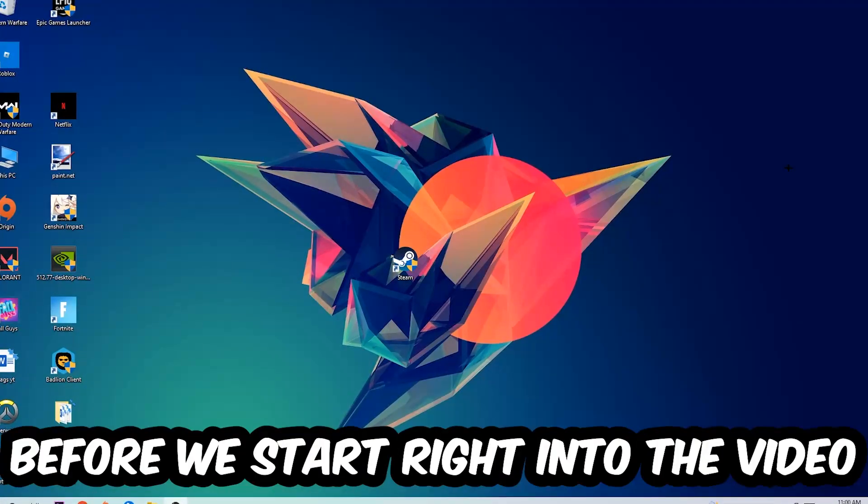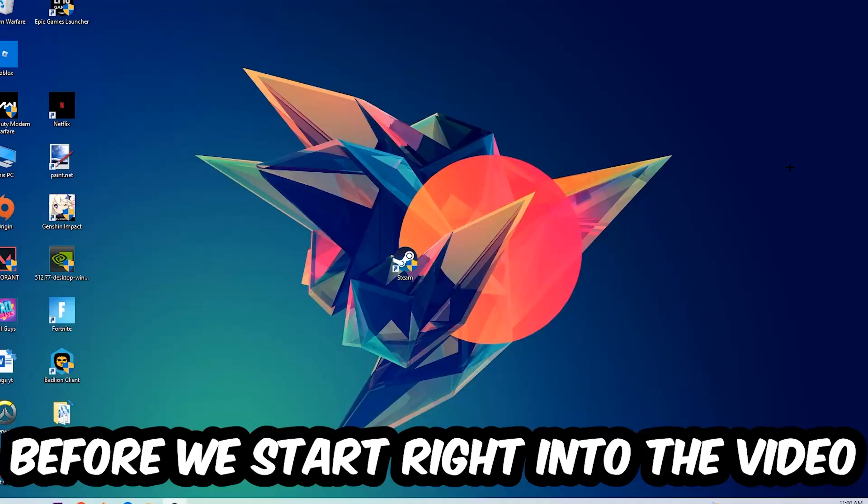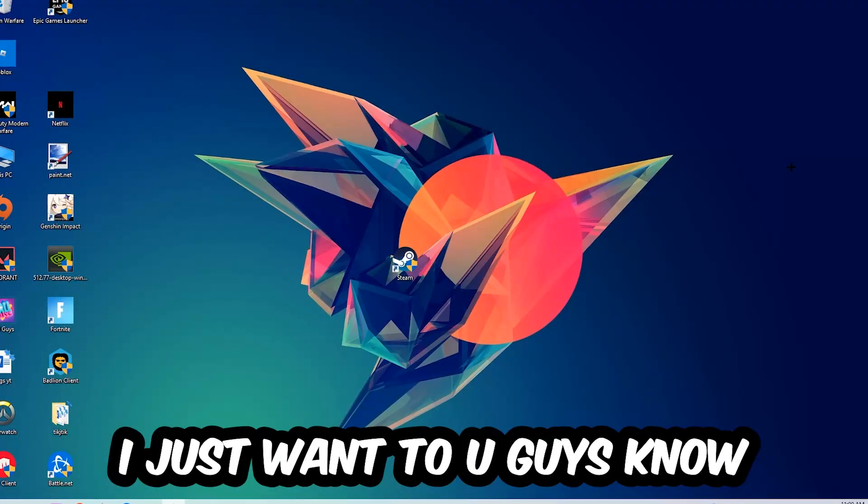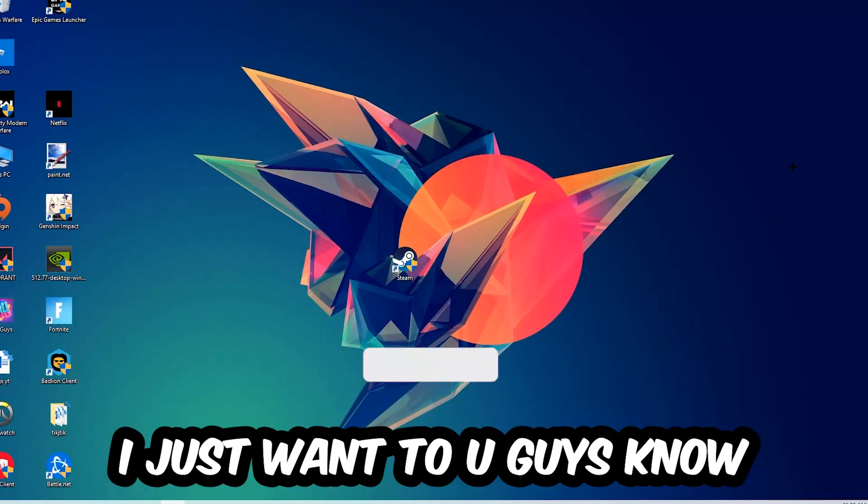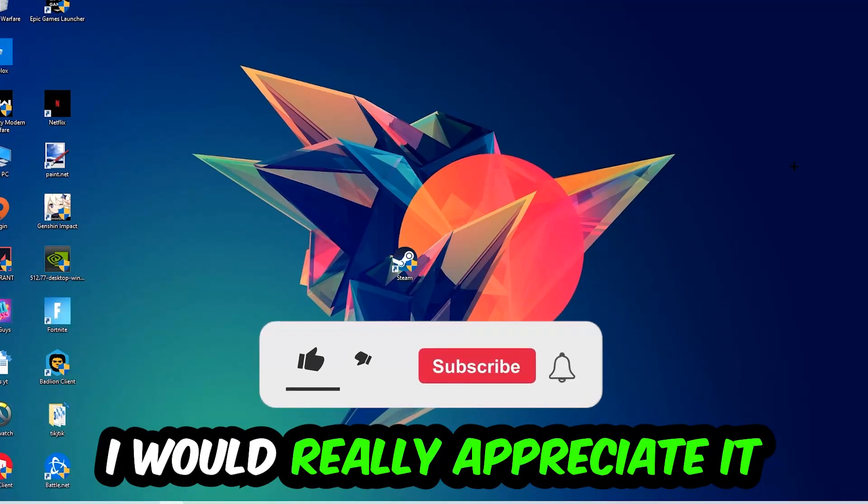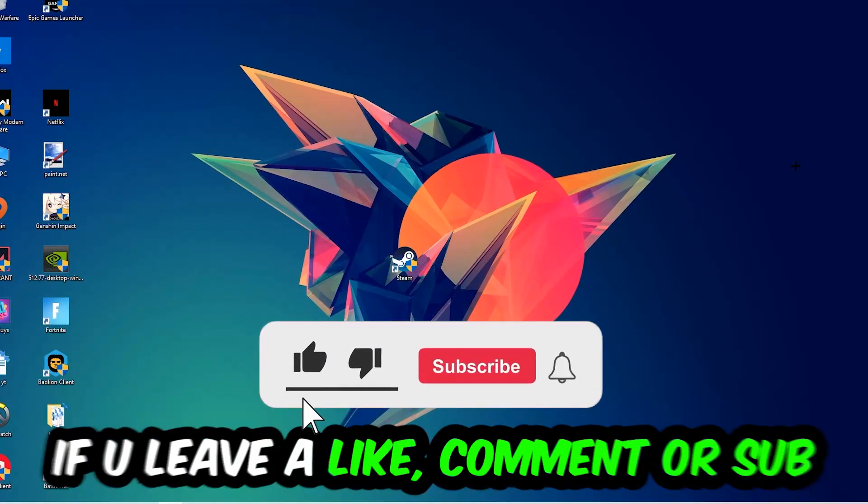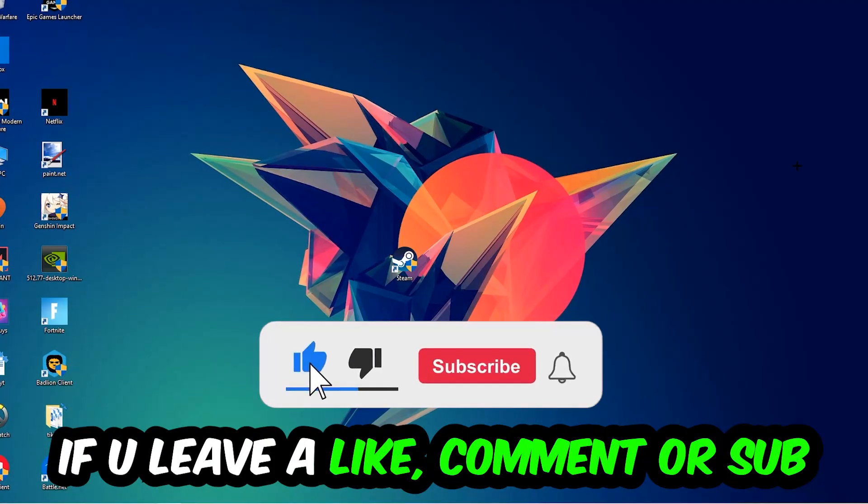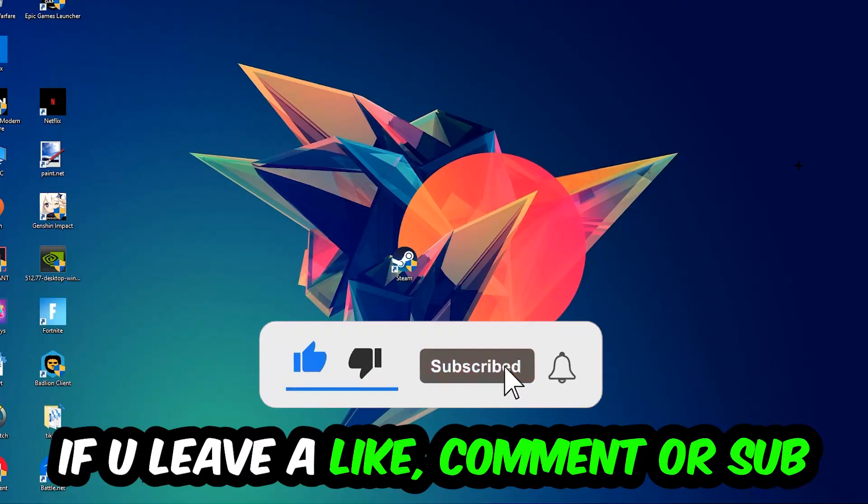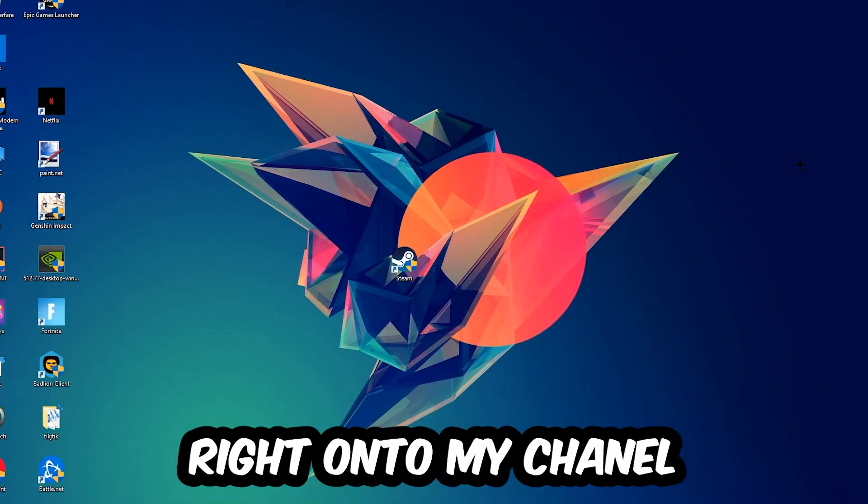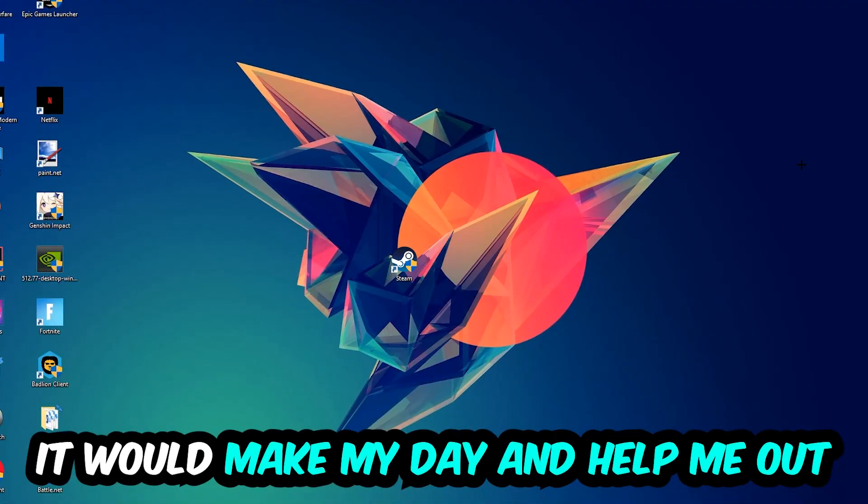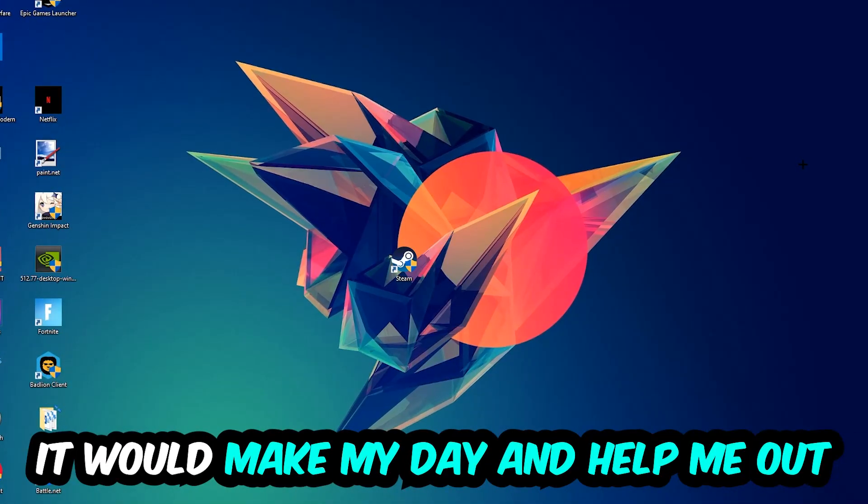Before we start into the video, I just want to let you guys know that I would really appreciate it if you would leave a like, a comment, or a subscription on my YouTube channel. It would really make my day and help me out as a little YouTuber as I am.